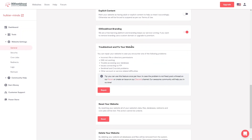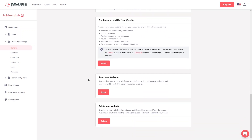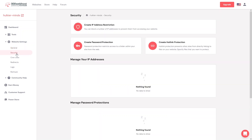You also have Send Mail, Error Notification, Explicit Content (disabled by default), and Branding. If you want to fix your website you can do it from here if there's a problem. You can also reset your website or delete your website from here.